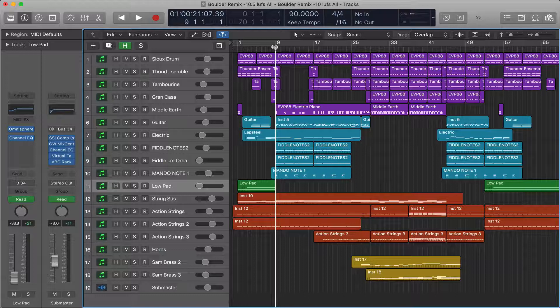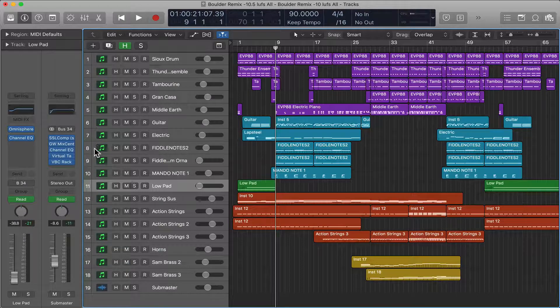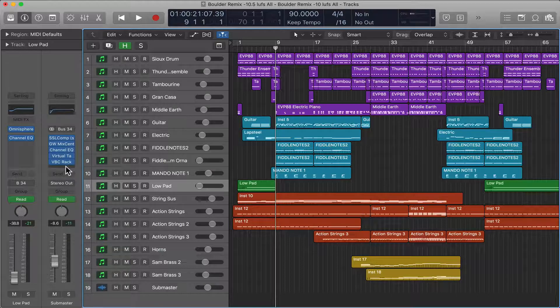And also, mixing in mono can reveal a lot of EQ and phasing things. So how do we do this? Well it's really really simple.